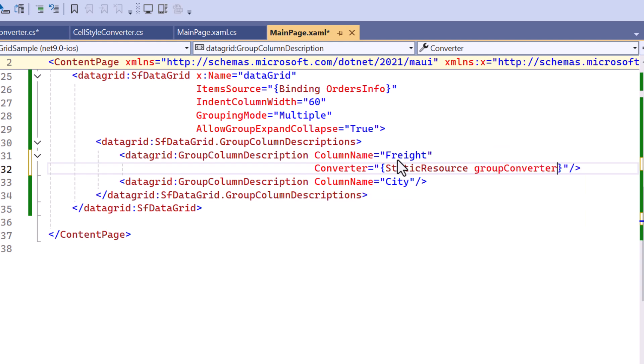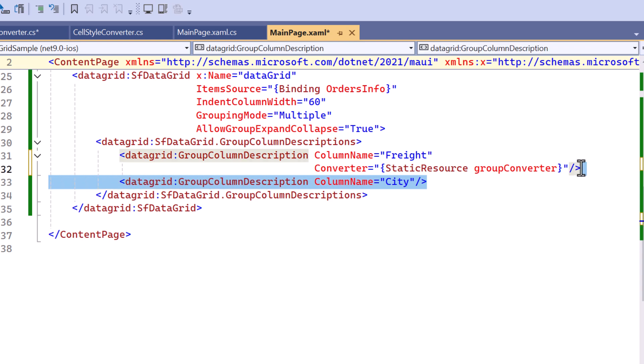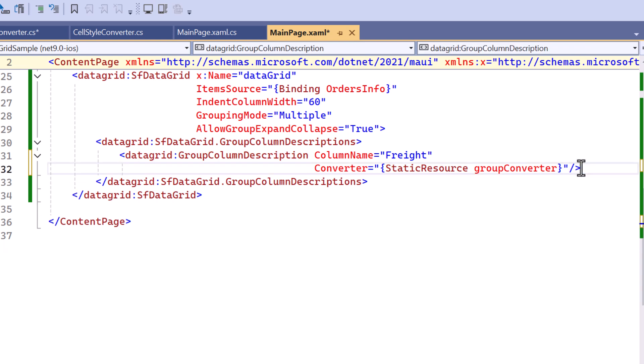Before running the application, I remove the group column descriptions that were used to filter based on the city name.